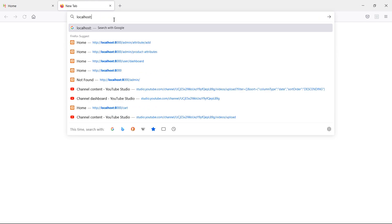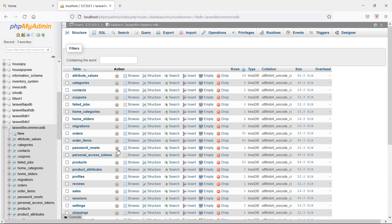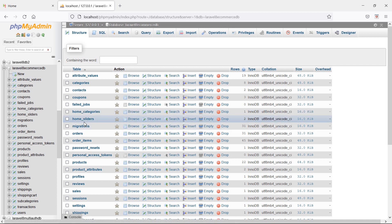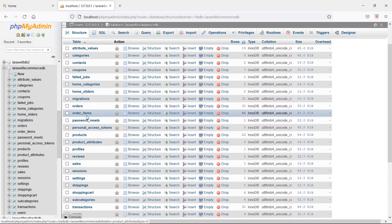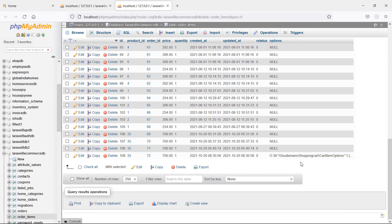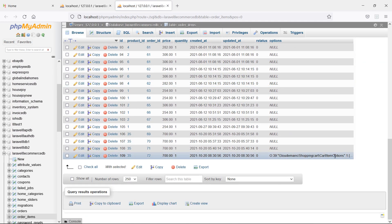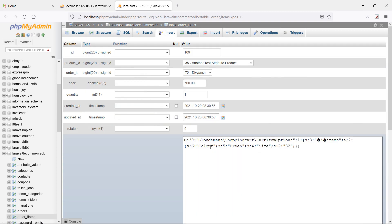Now let's check the database table. Go to phpMyAdmin at localhost/phpmyadmin, open the laravel_ecommerce_db database, and browse the order_items table. Click browse — you can see the attributes value stored. If you click edit, you can see color green and size 32.